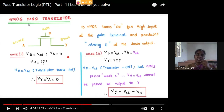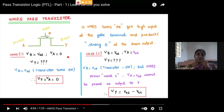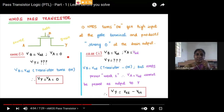Whether it is PMOS or NMOS, the condition is: we have to give input at the source terminal, take output at the drain terminal, and give the control variable at the gate terminal. This is the condition for pass transistors.